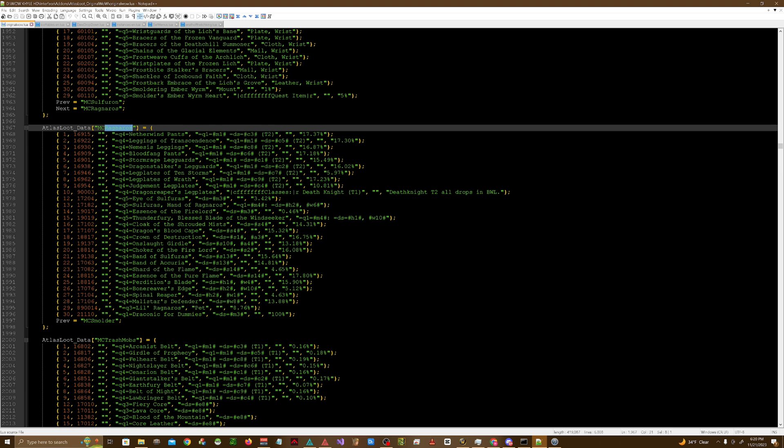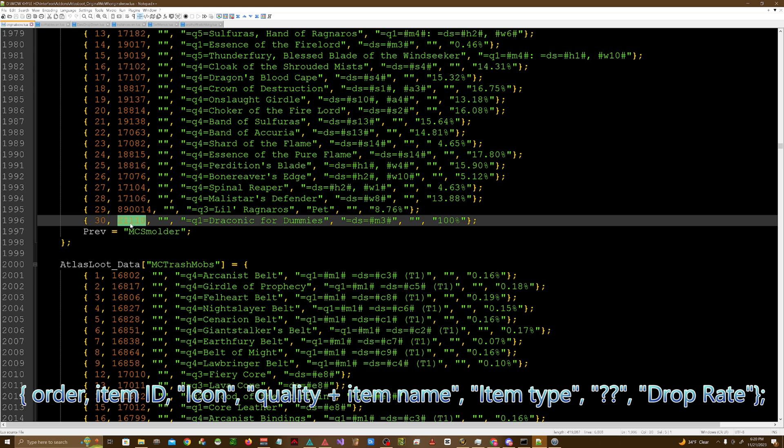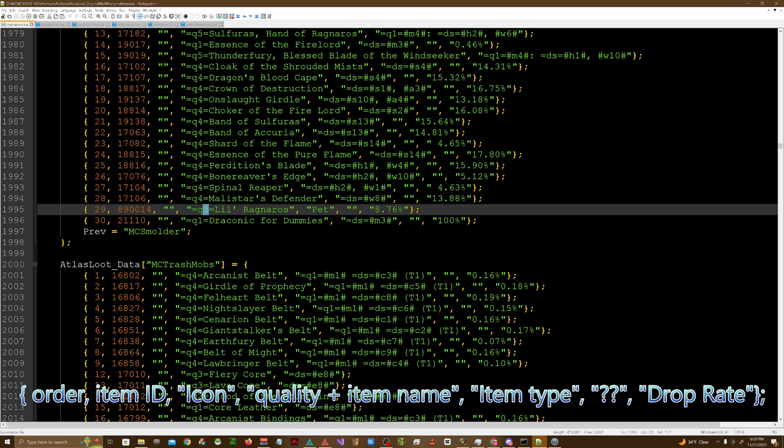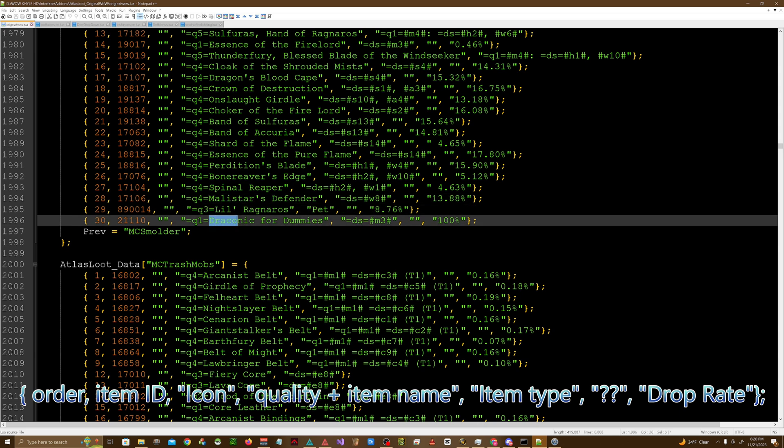You have the order, the item number, you have the quality. So q1 actually stands for white, q3 is blue, and q4 is epic, and so on and so forth. You have the name of the item, Draconic for Dummies.